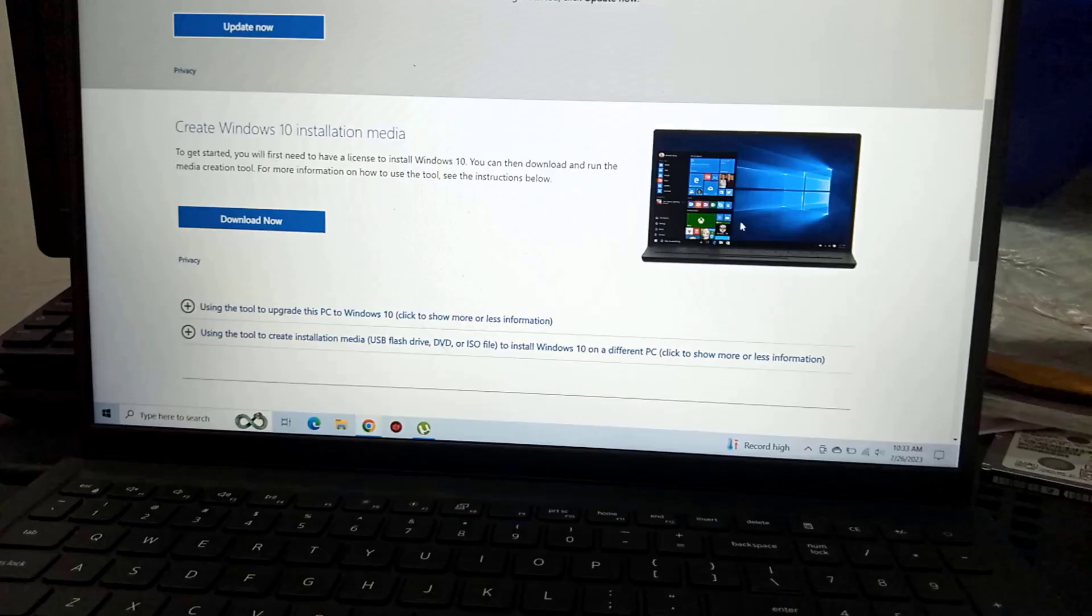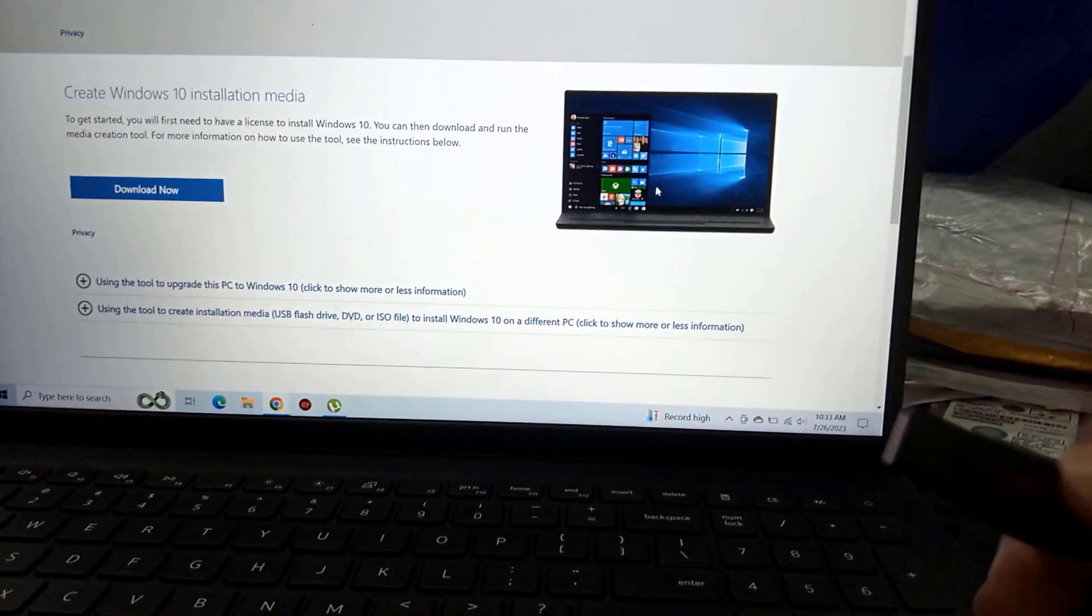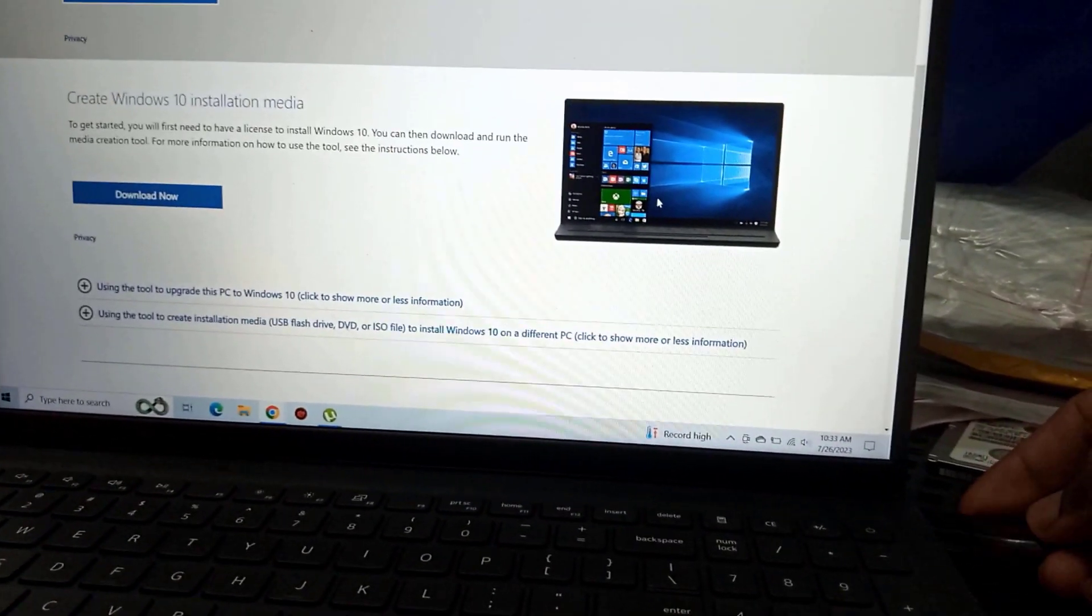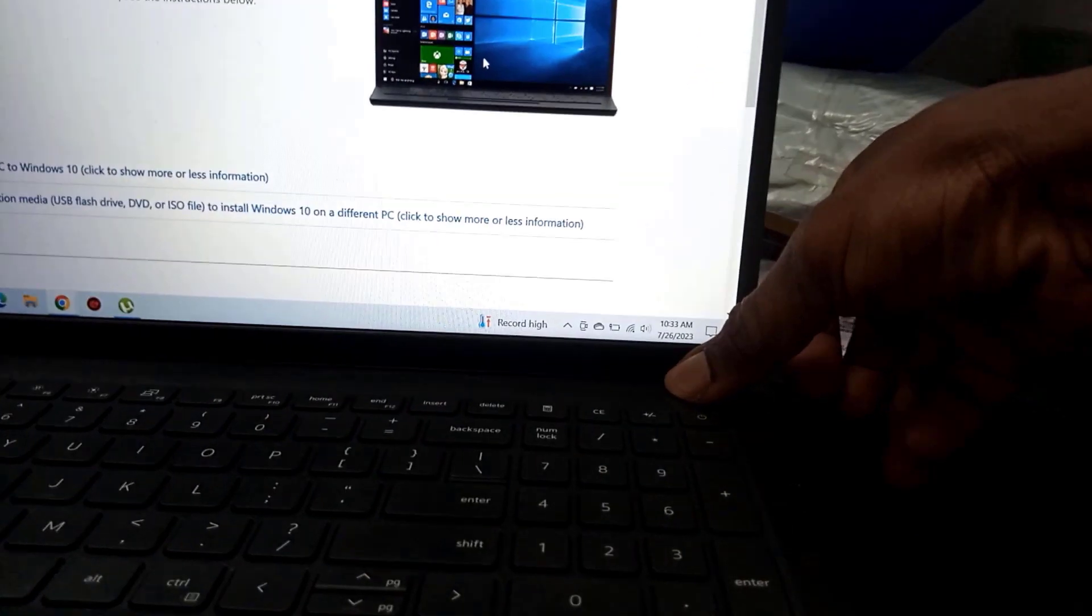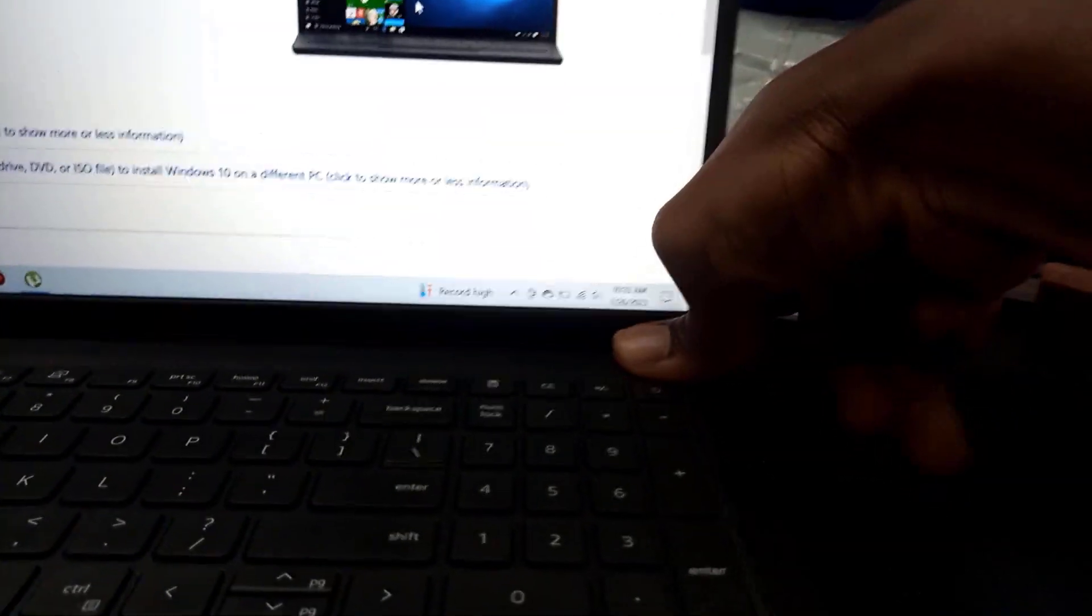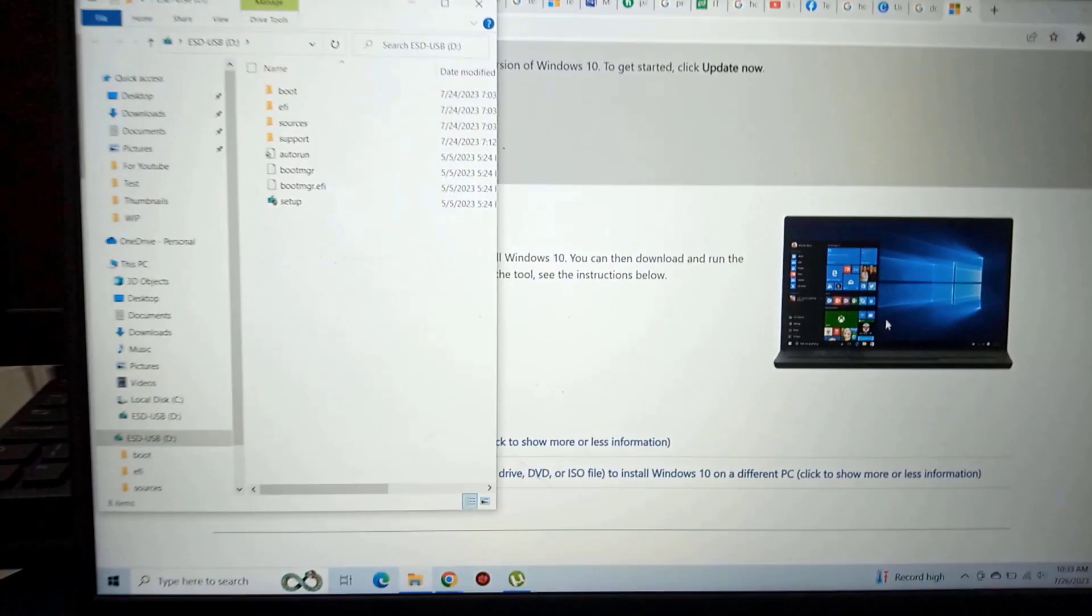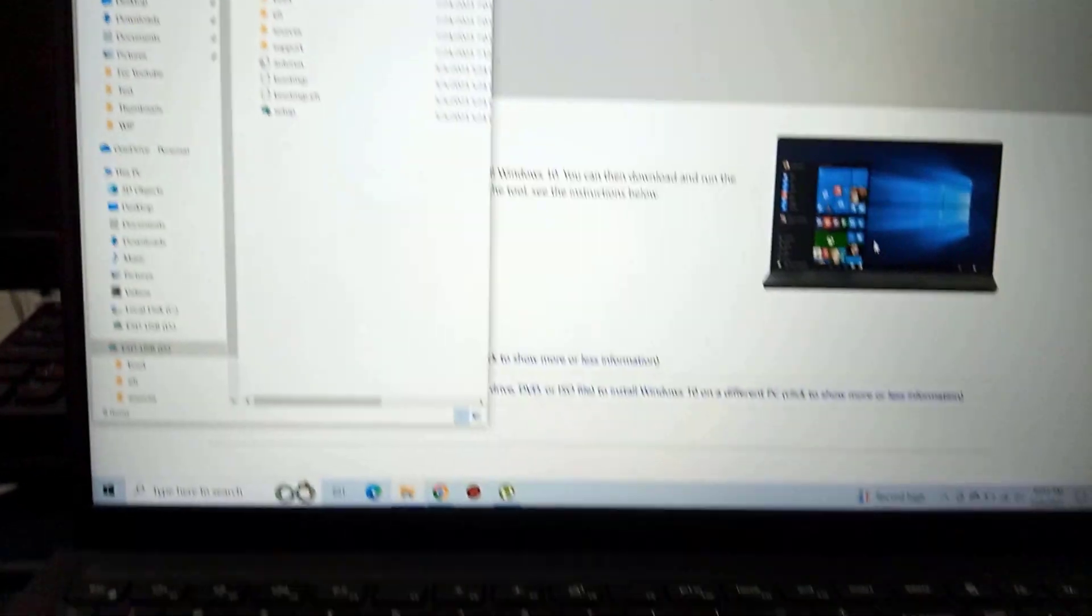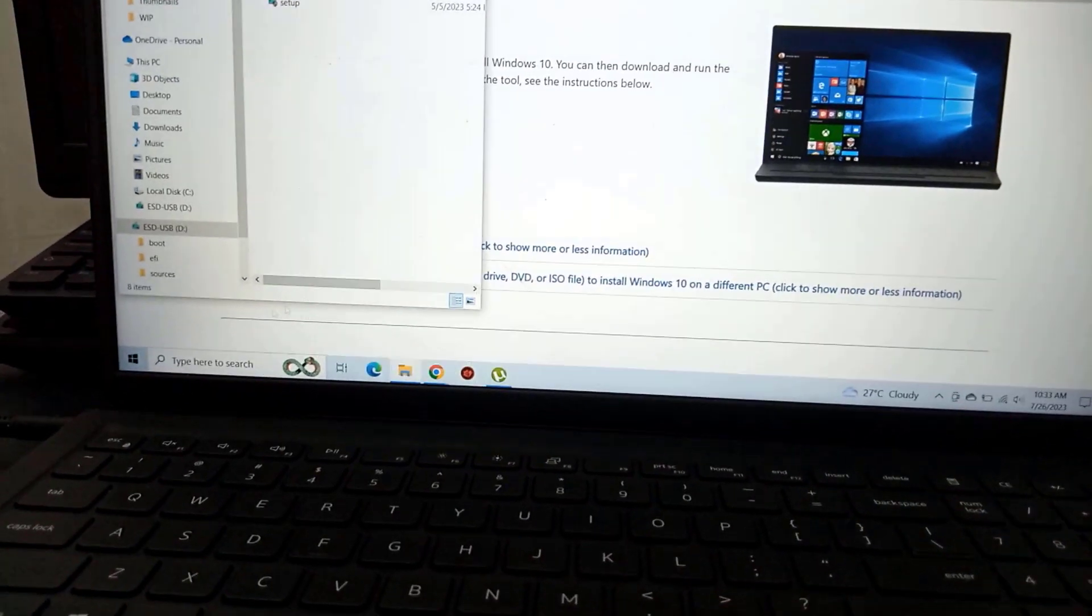And the next thing we're going to do is to connect the USB drive to the PC that we want to install the Windows 10 on. So you quickly connect it to the USB ports on that PC and then it's showing over there that it's connected.